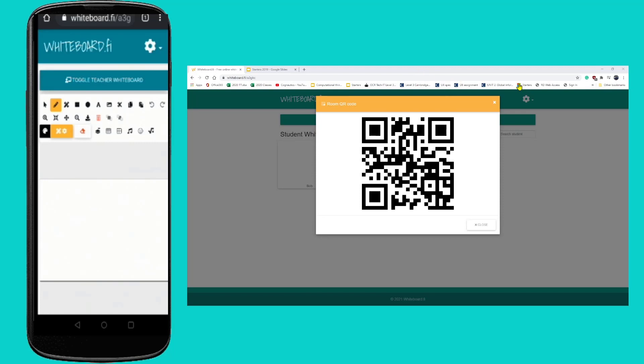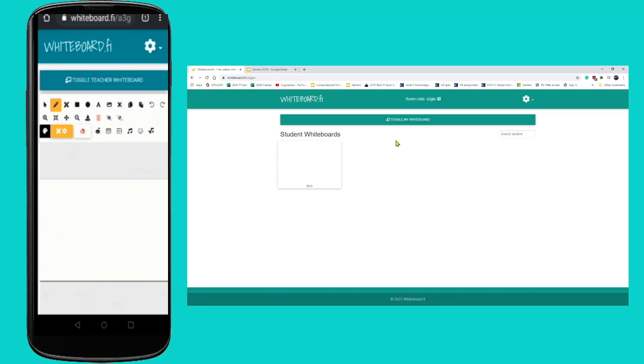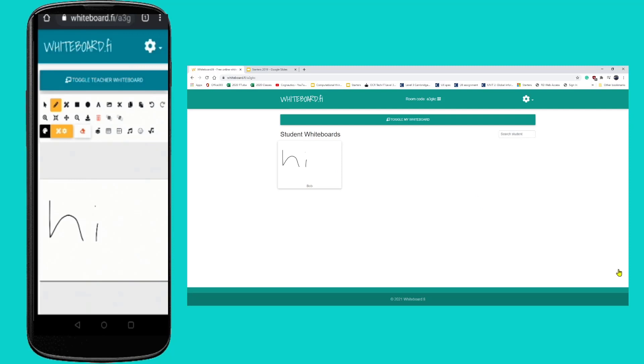What does that look like for the teacher? Well, you can see now I can see Bob's whiteboard on here. And if I was to, as Bob, do something on that whiteboard, eventually we'll see it appear on the teacher's collection of whiteboards. You can imagine if you've got a whole class here now you can have a whole class of whiteboards that appear up there.